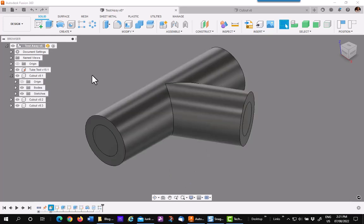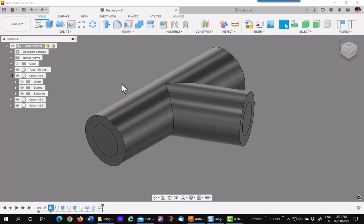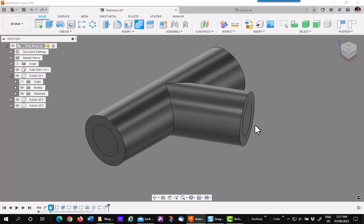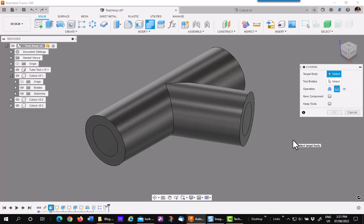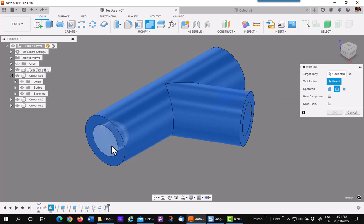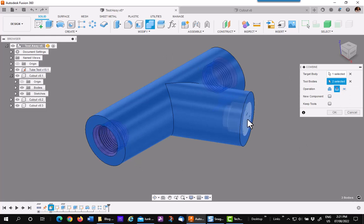The next step is to use the combine command to remove the bodies of the components from the master. So go to combine, capture a position because you do not want to lose your alignment. Pick on the master which is the T, and then set it to cut. Then pick on all the bodies of the plugs.